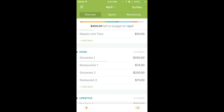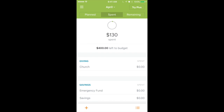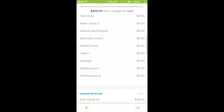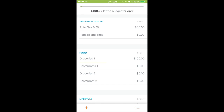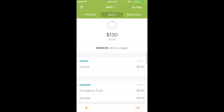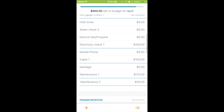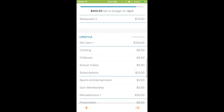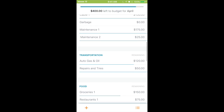The last thing I'm going to show you is up at the top of the app — you'll see three things: Planned, Spent, and Remaining. If I switch to Spent and scroll through, it shows $0 next to everything except the two items we just entered, displaying how much I've spent this month in each category. If I go back to the top and hit Remaining, it shows what I have left to spend in every category — a quick overview without clicking into each one. There's my Auto and Gas: $120 left. And Groceries: $150 left.